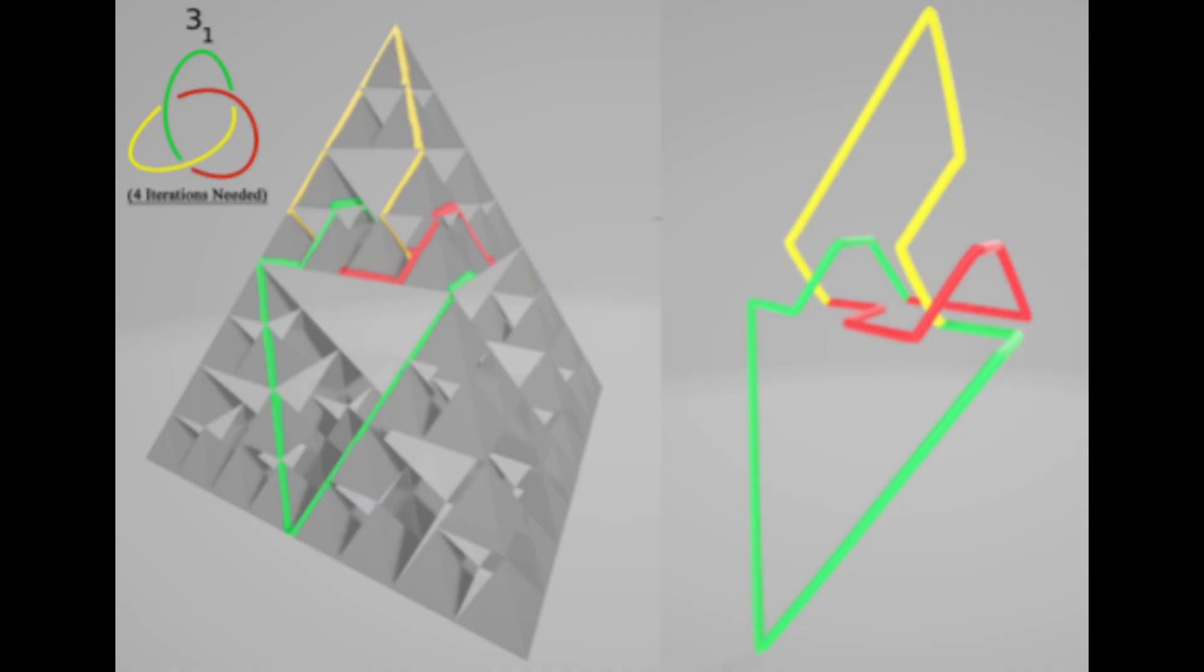The plot twist. The paper is also able to embed all pretzel knots into the Sierpinski tetrahedron, which also has Hausdorff dimension two, since doubling the length requires four copies to build it up again.